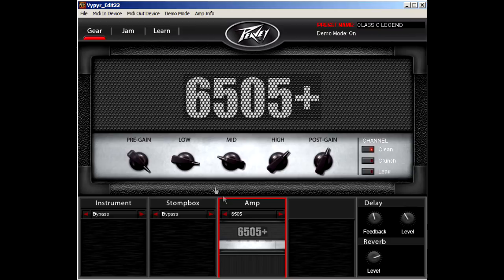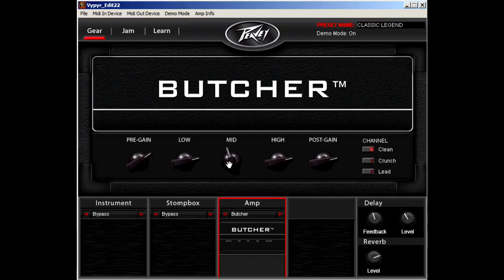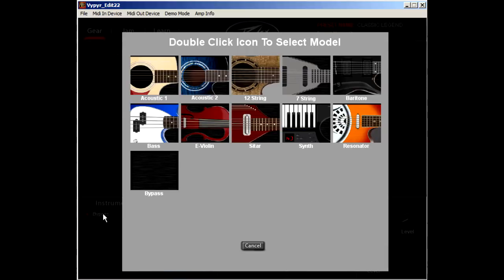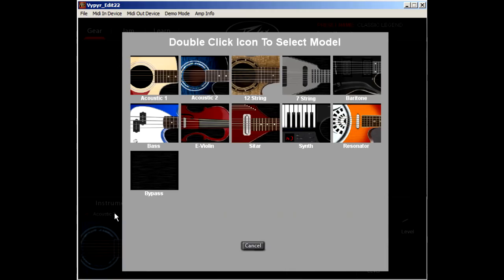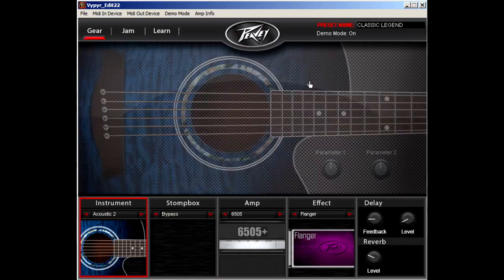While the Viper 2 and 3 have access to all of the instrument models, you will notice that many of the stomp box effects are grayed out. All of the grayed pedals are offered as separate effects located next to the amplifier section.